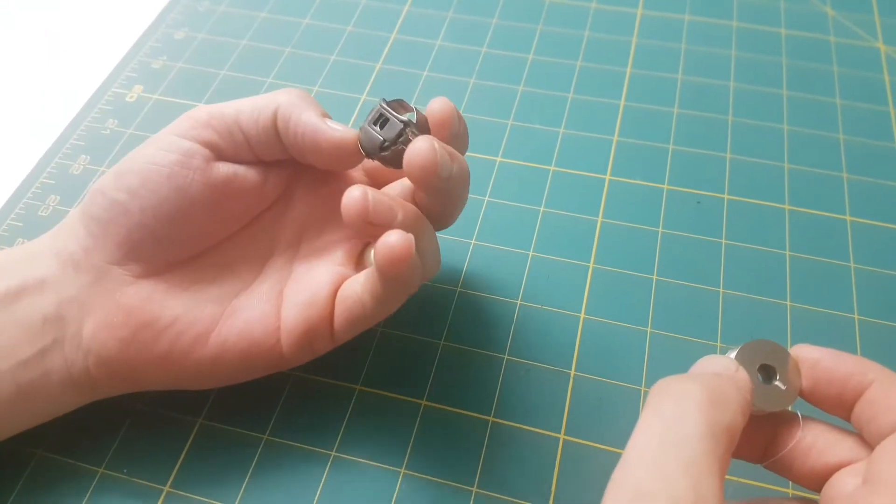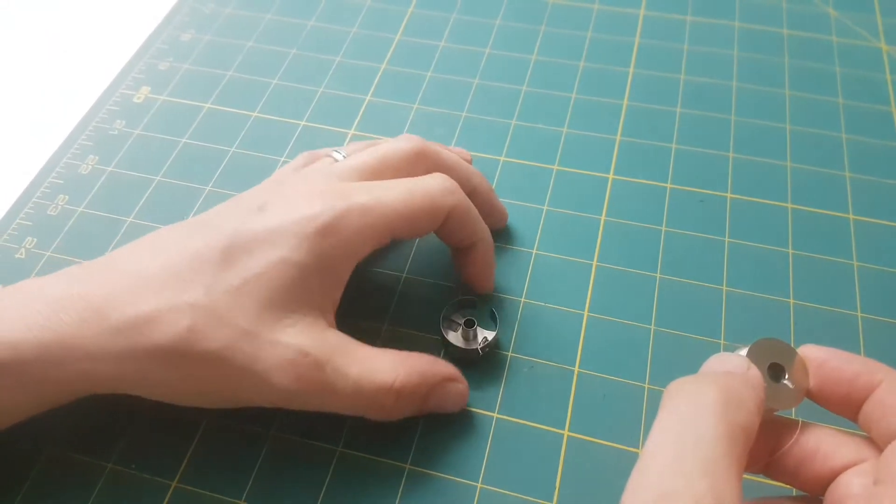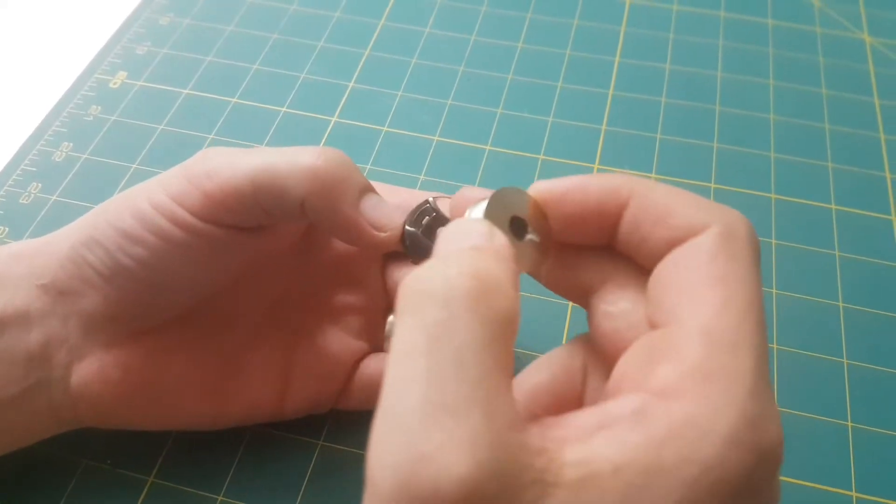You have the rotary bobbin case here with the slot at the top, like this, the opening.